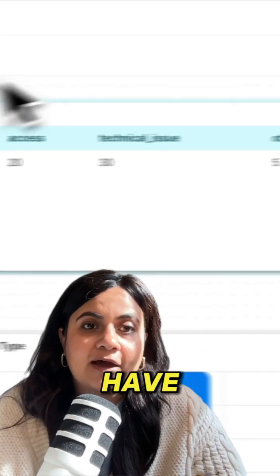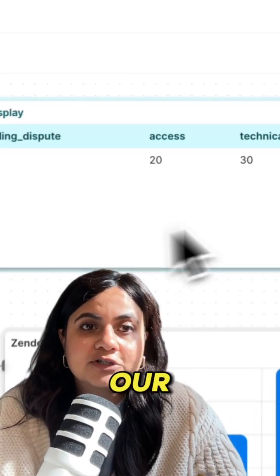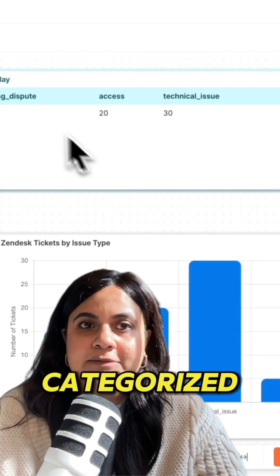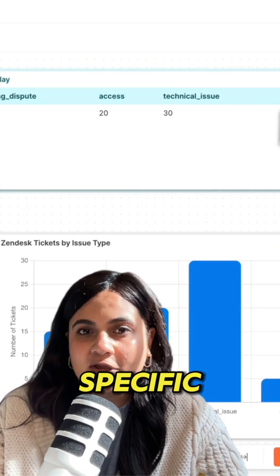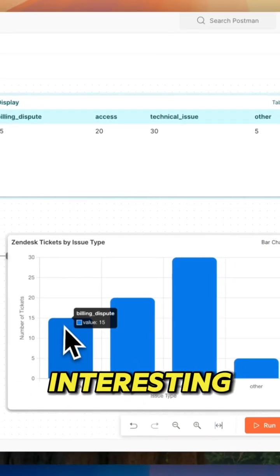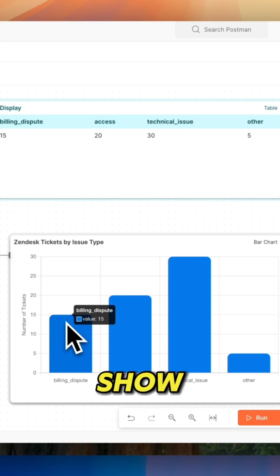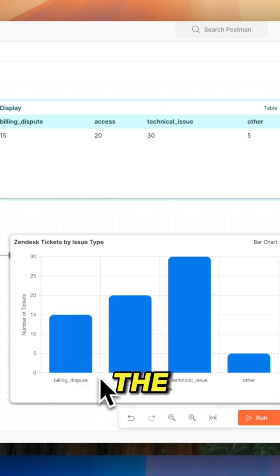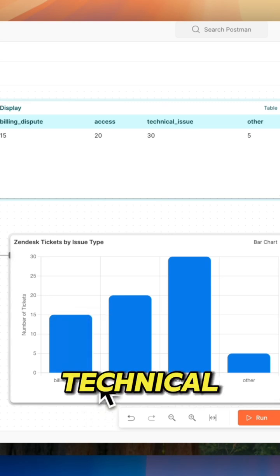So now we have all of our tickets categorized by their specific categories as well as an interesting display to show which tickets have the most different technical issues.